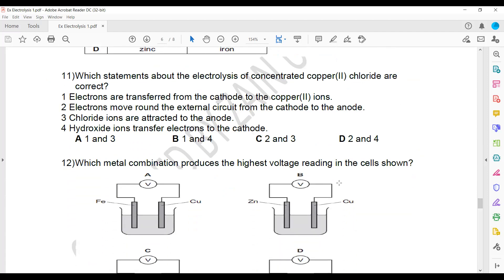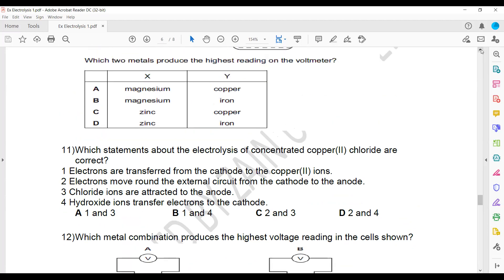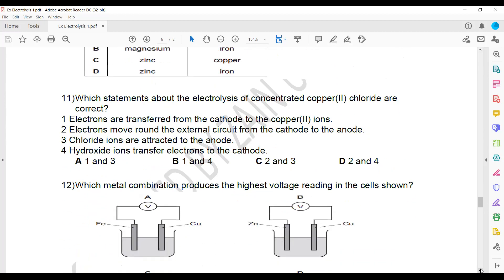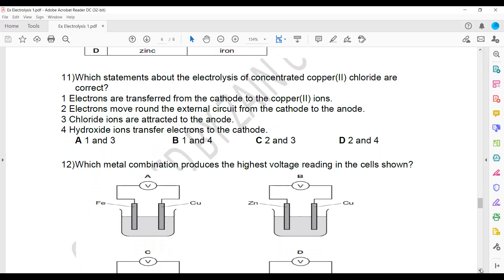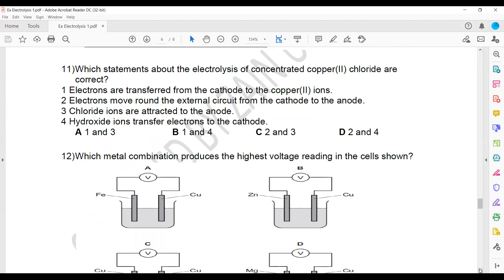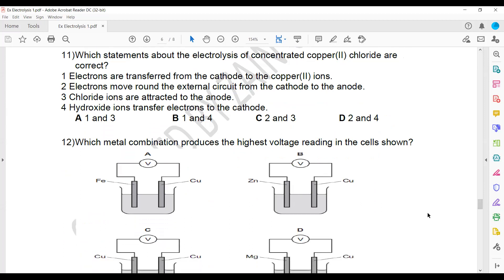Two minutes left. There will be another link shared to continue the discussion of electrolysis questions, because the next question requires writing equations and will take more time to explain properly.